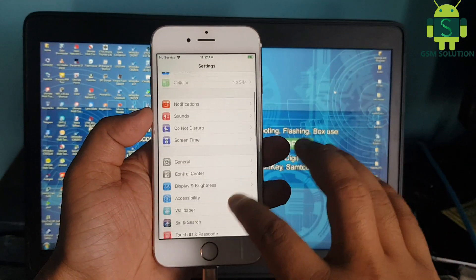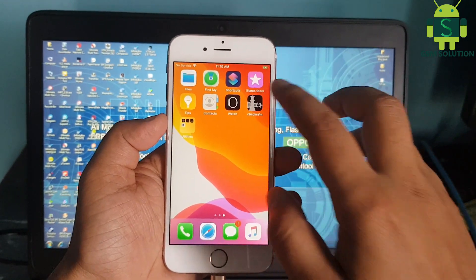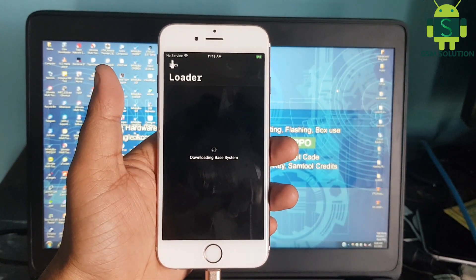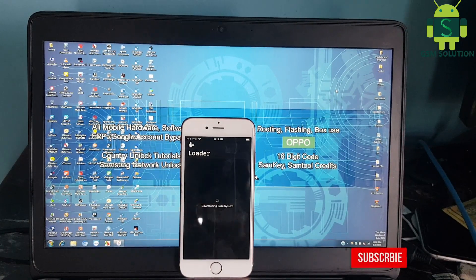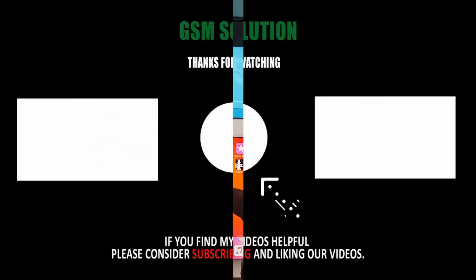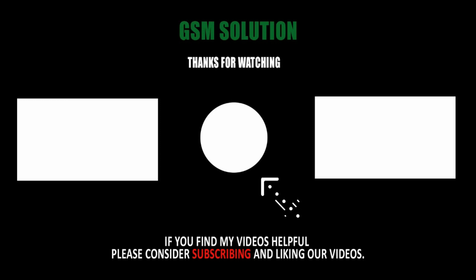Jailbreak iPhone 6's iOS 13.5.1 on Windows PC task complete. I'll see you next time.